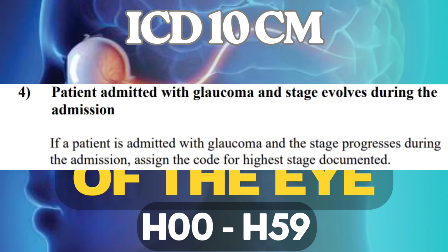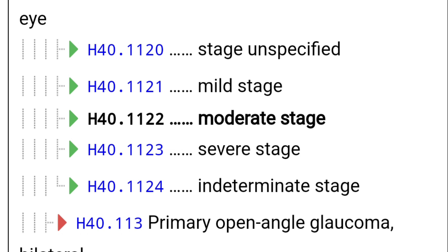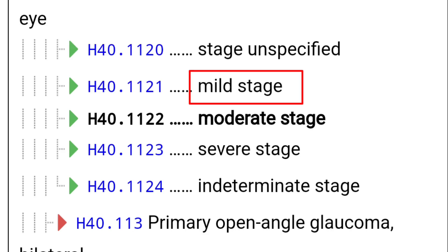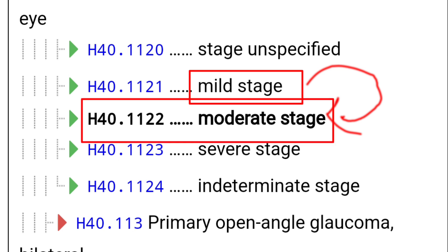The fourth point is when a patient is admitted with Glaucoma at one stage, and during admission the stage evolves into a different stage. For example, the patient is admitted with mild Glaucoma, but during the admission period the Glaucoma worsens and changes to moderate. In that situation, you assign the code for the highest stage documented.